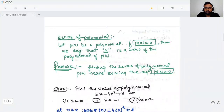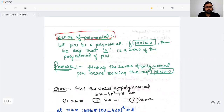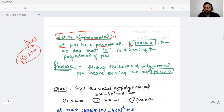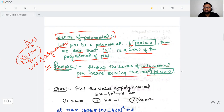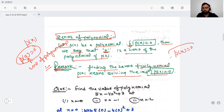The next concept is zeros of a polynomial. Let p(x) be a polynomial. If p(a) equals zero, then we say that 'a' is the zero of the polynomial. Finding the zeros of a polynomial p(x) means solving the equation p(x) = 0. If we want to find the zeros of a polynomial, we take p(x) equals zero.